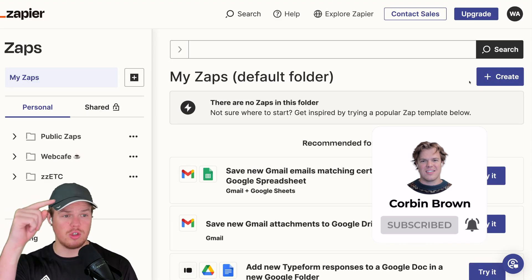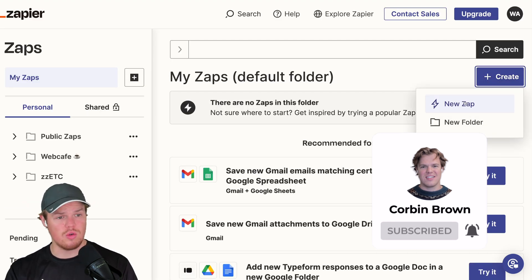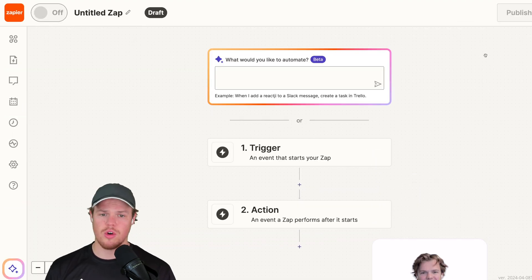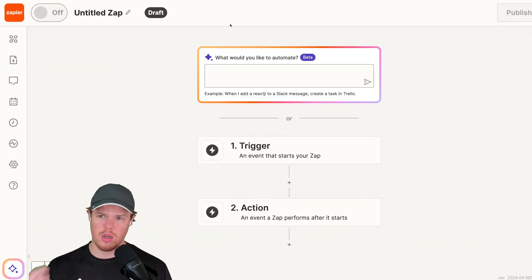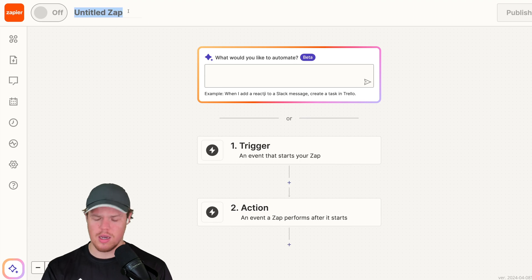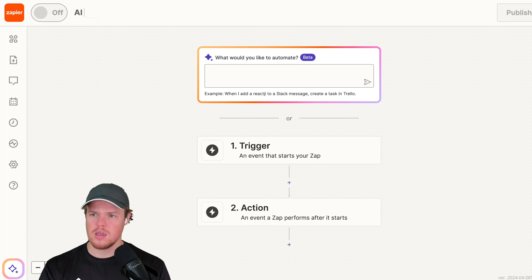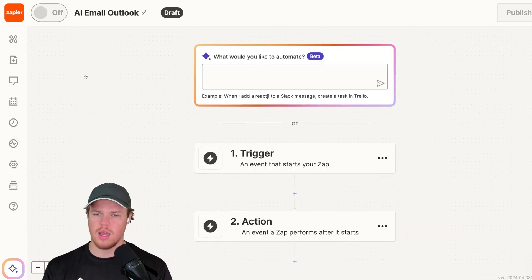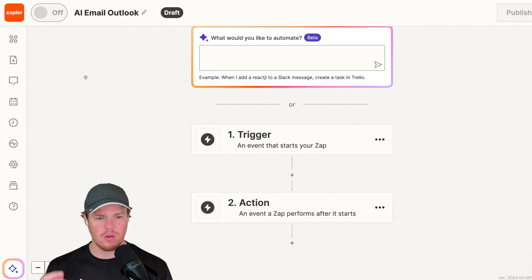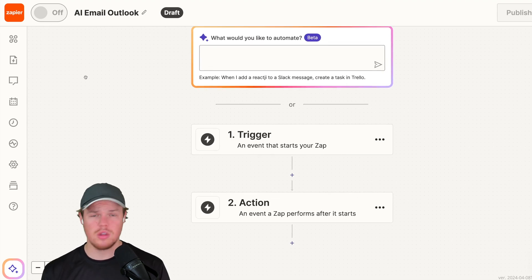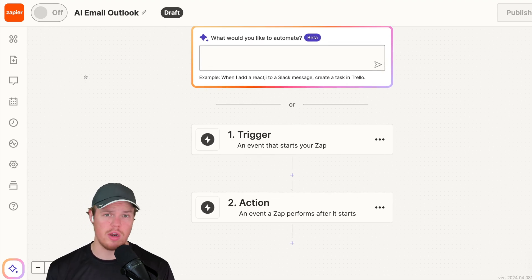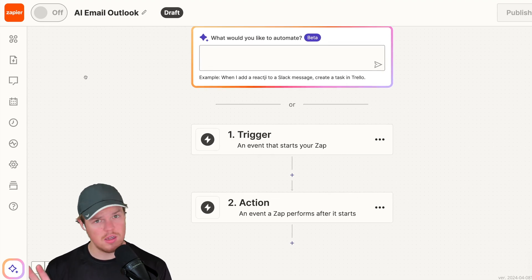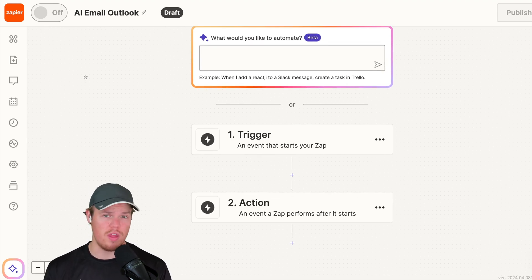Let's create a new Zap. I'm going to come over here to create new Zap. Once we're in our new Zapier, let's go ahead and name it AI Email Outlook. Today's video is purely just to show you the integration of Zapier with Outlook.